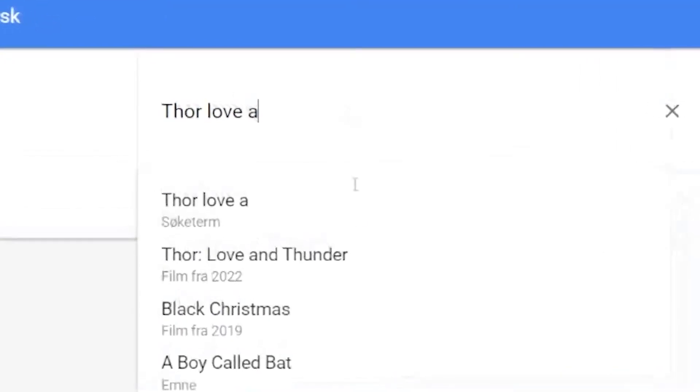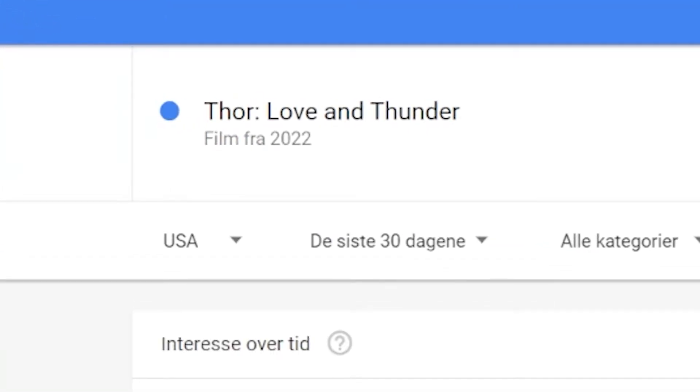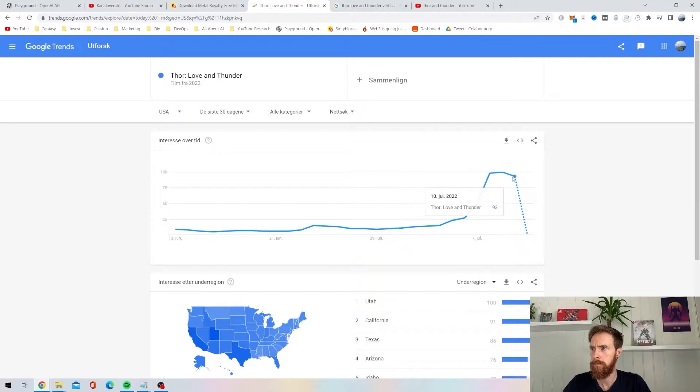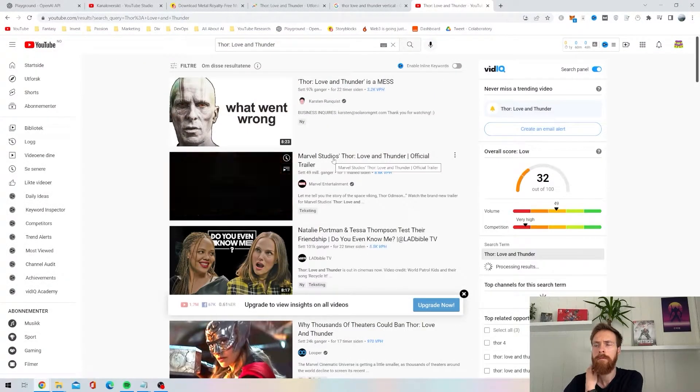It's a new Marvel movie so I just picked that one. Then I had a look at the Google Trends, it's still high but it's on its way down, but I went for it anyway.